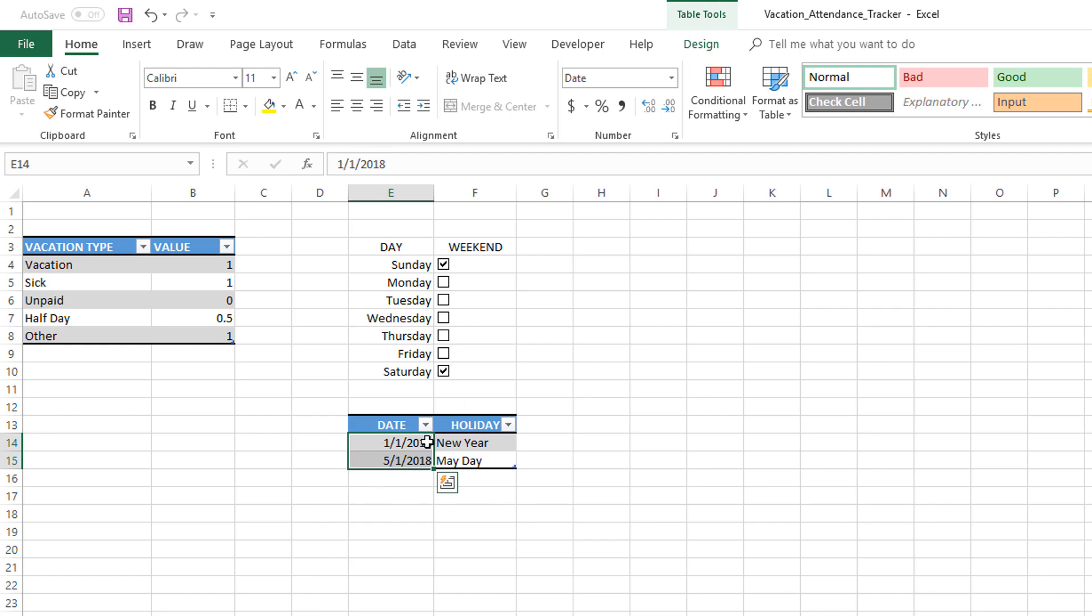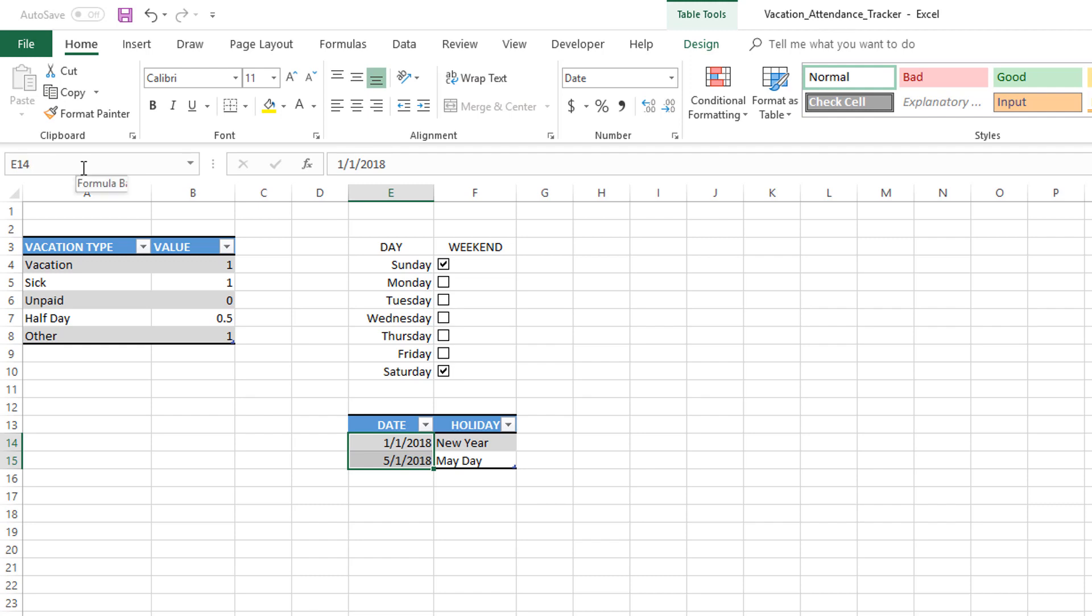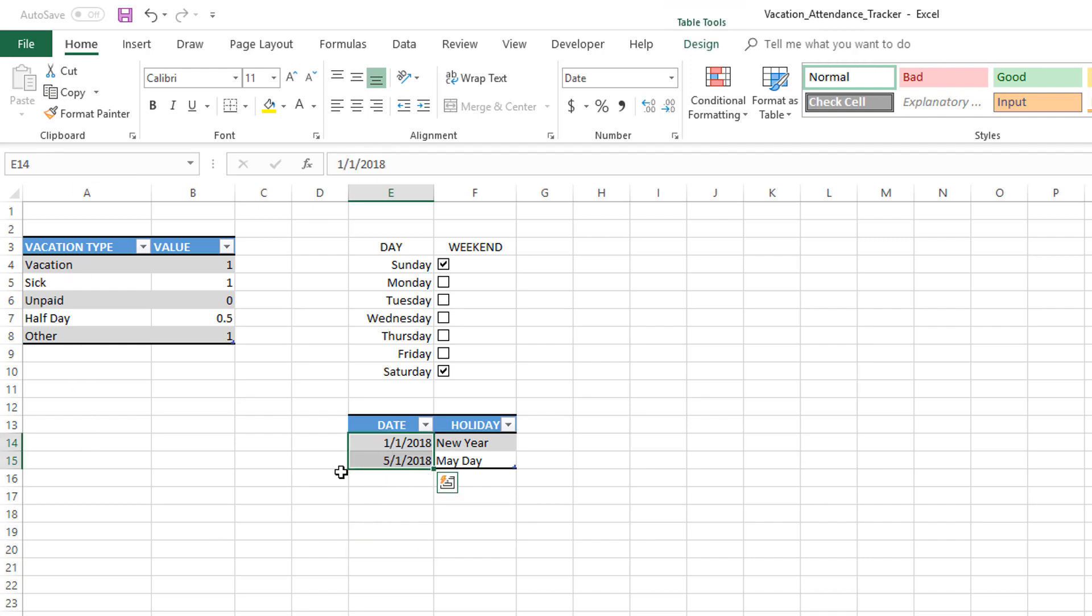I want to name this as the list of holidays. The entire table is the table of holidays, which may have other information, but specifically the date column is what we will be using in our formulas later. In the name box, you can type in L_HOLS. This means it's the list of holidays. Press Enter, and now we have created that as a list of holidays.